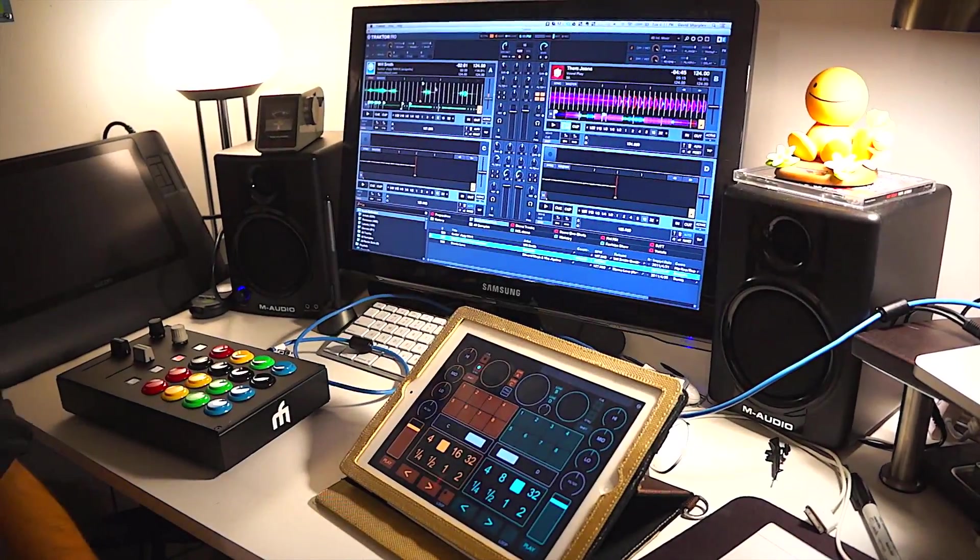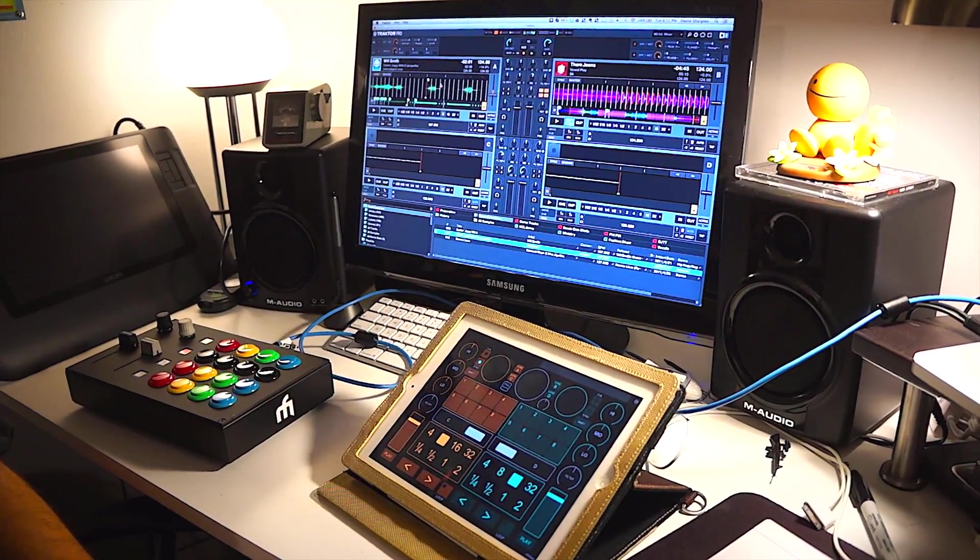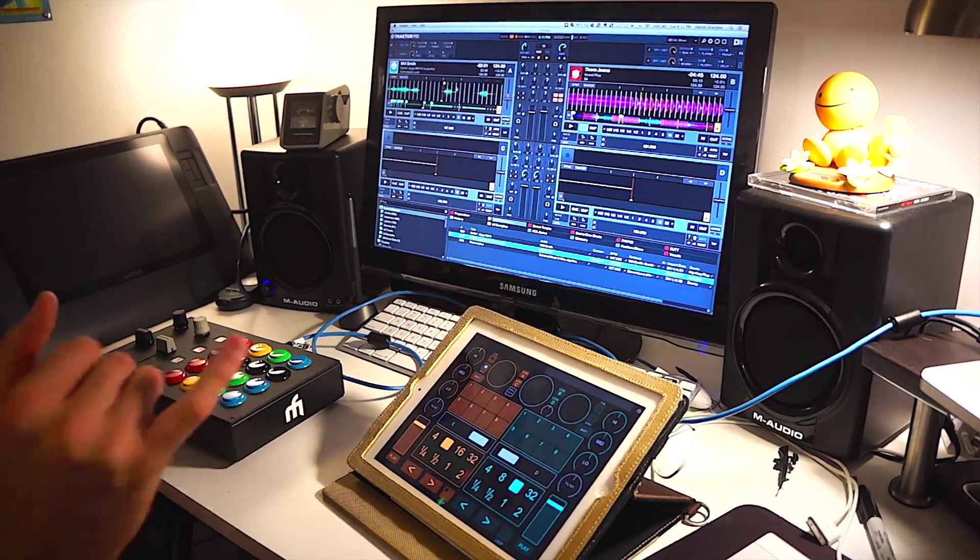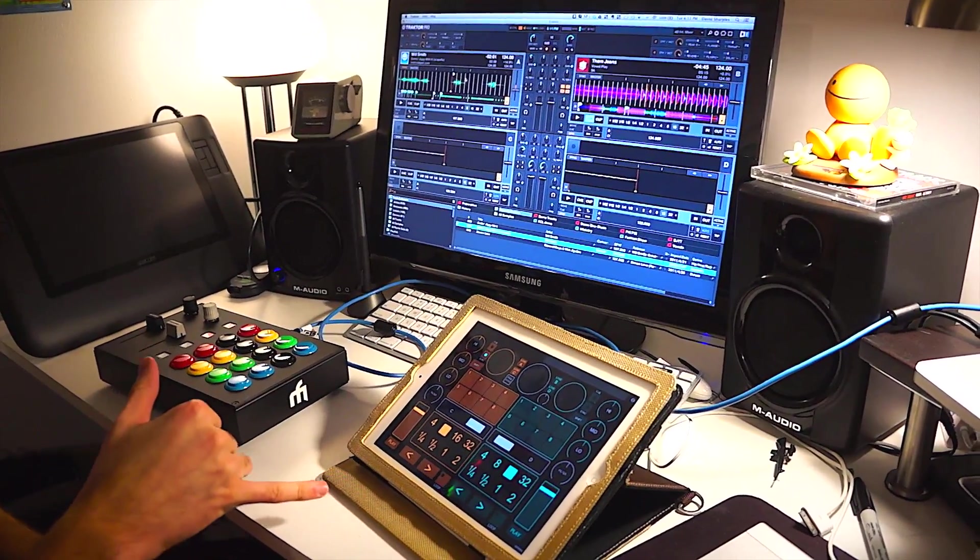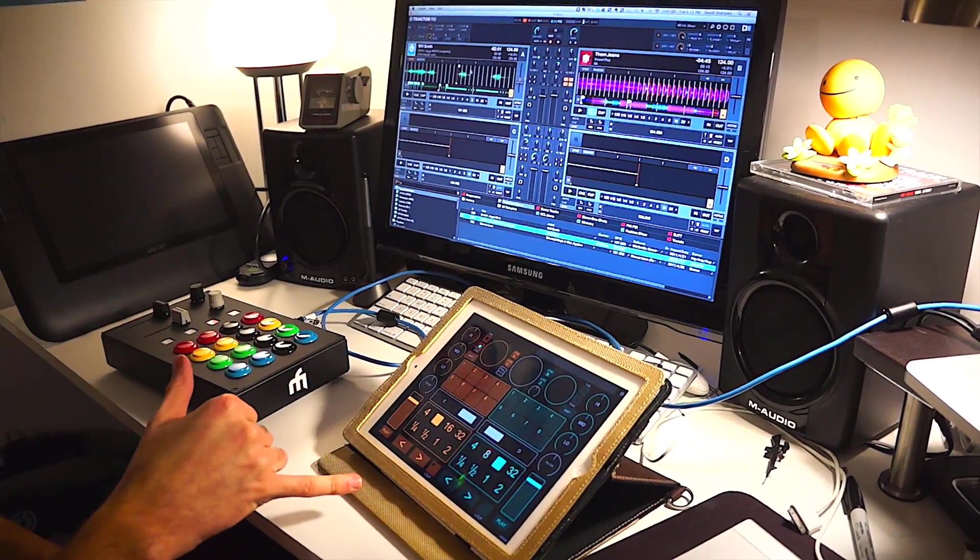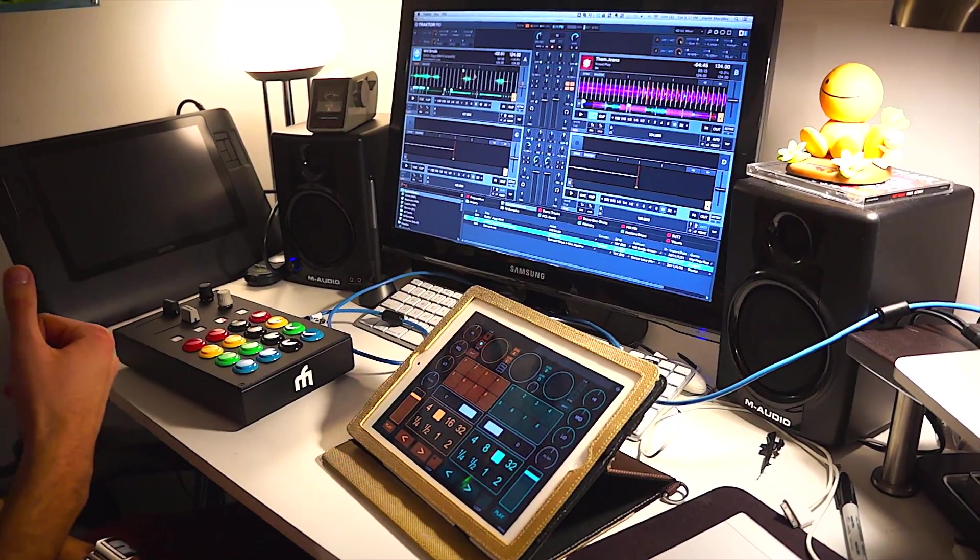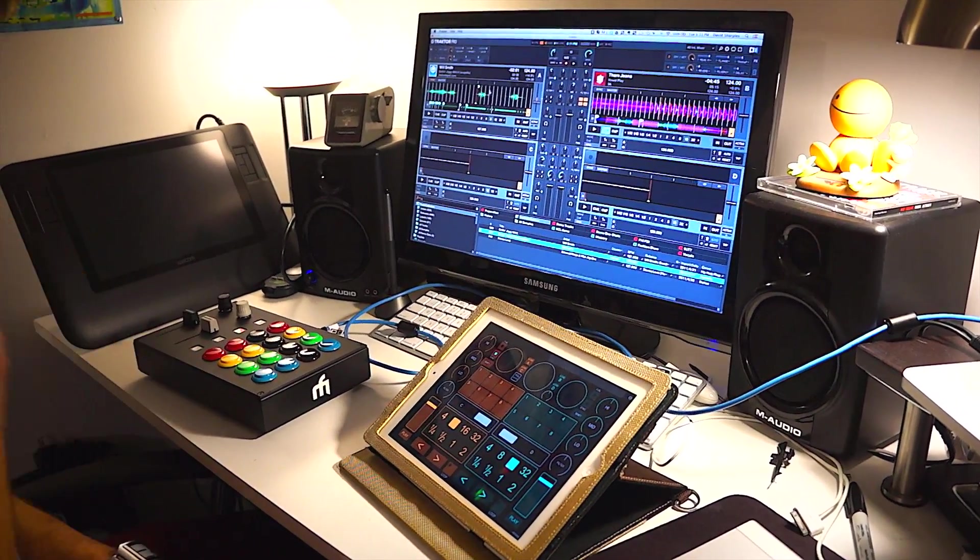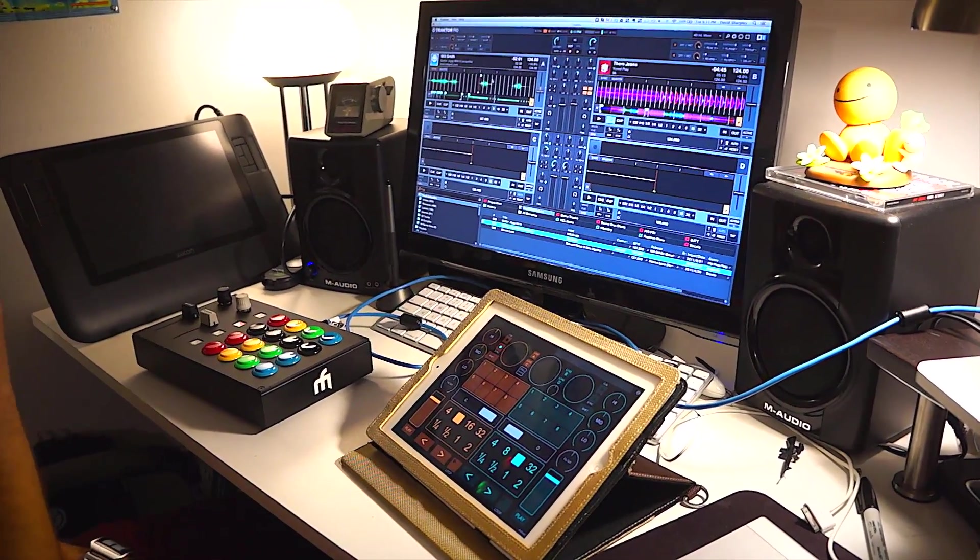This is a quick video explaining the Touch OSC mapping that I've made for my iPad, which is downloadable back in the article.